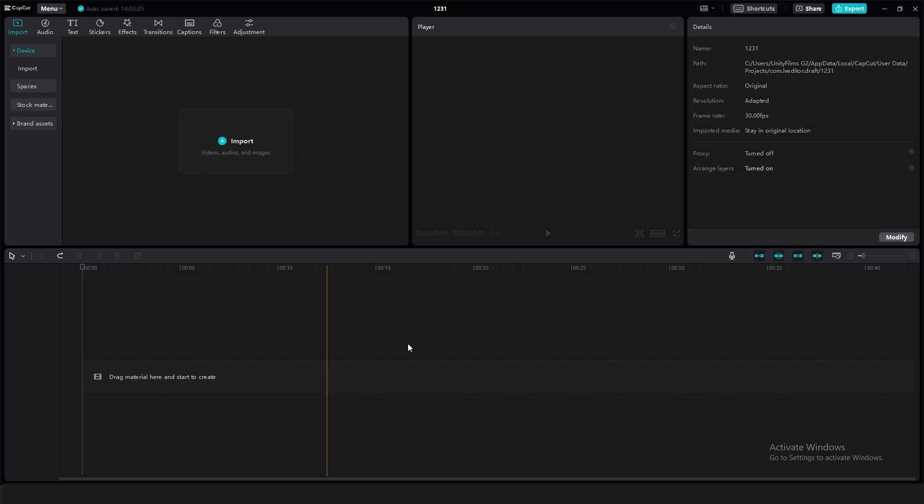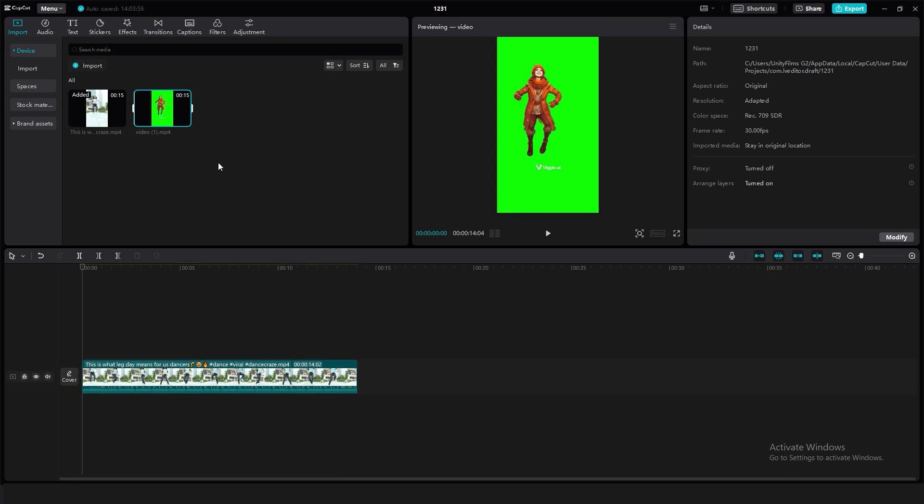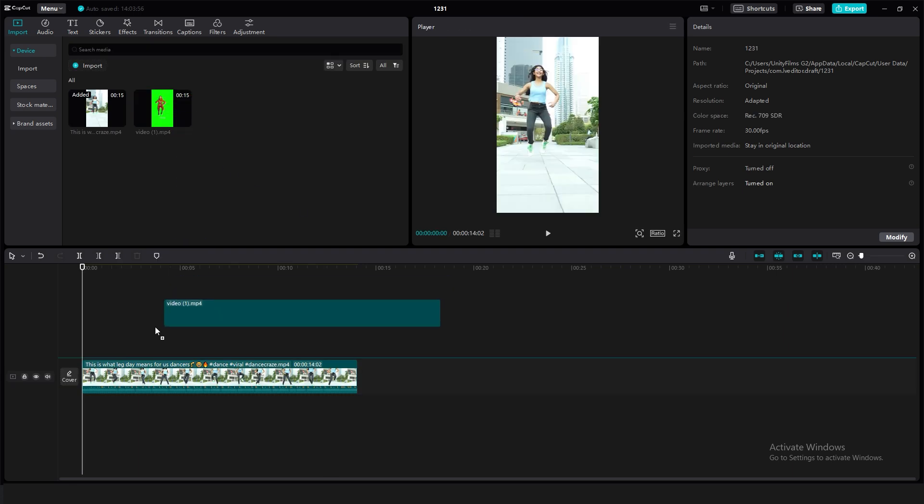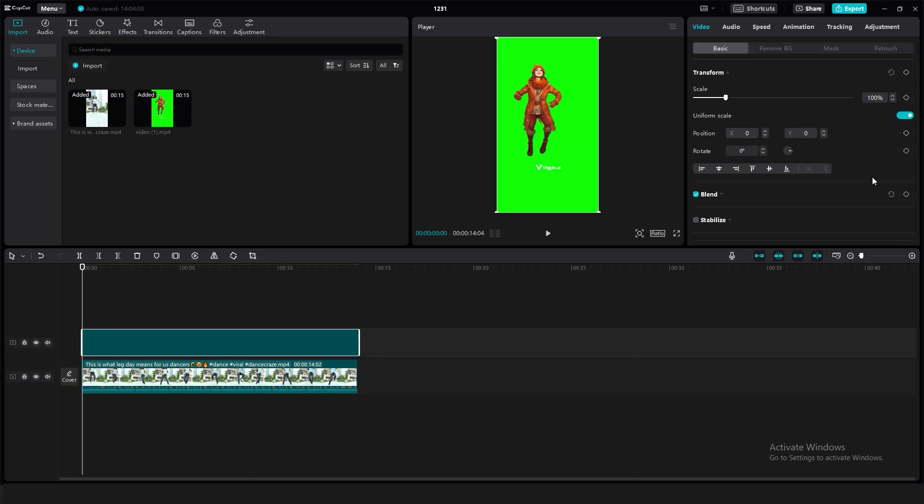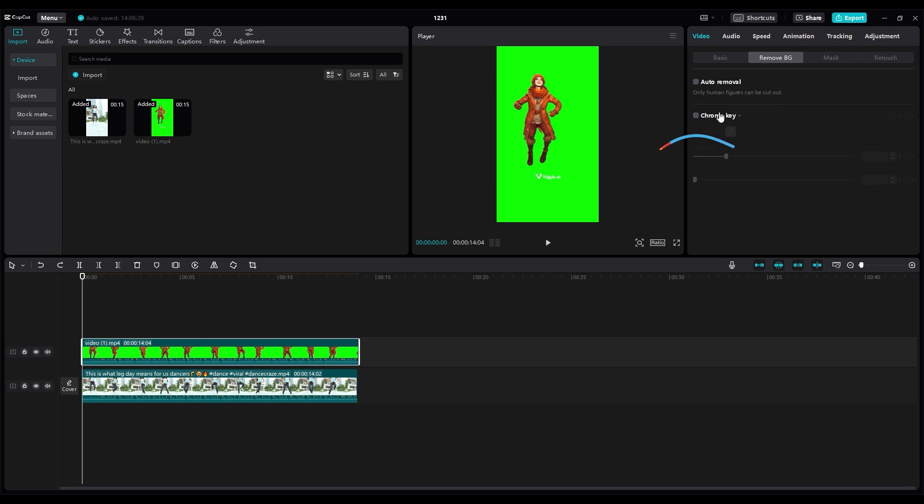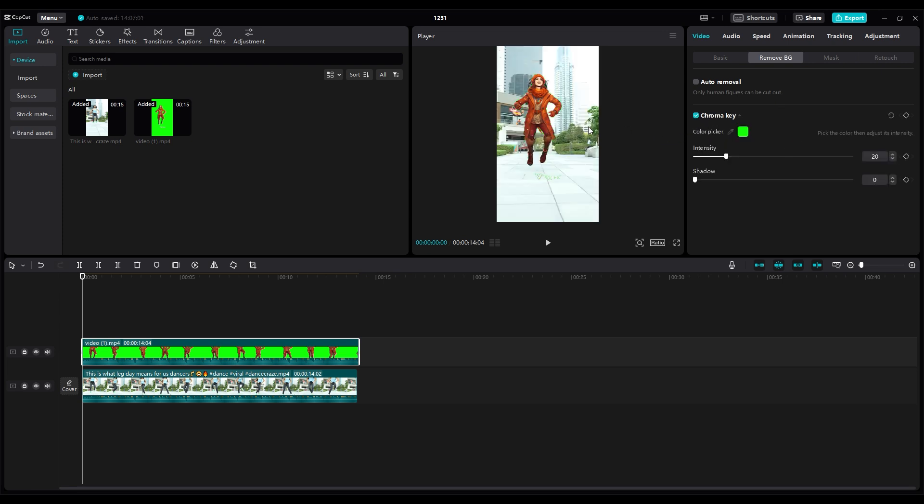Next up, CapCut. Import your newly animated video and place the original video underneath it. Use the chroma key tool in the video section to select the green background. Slide the adjustment bar to remove the green, creating a clean green screen effect.